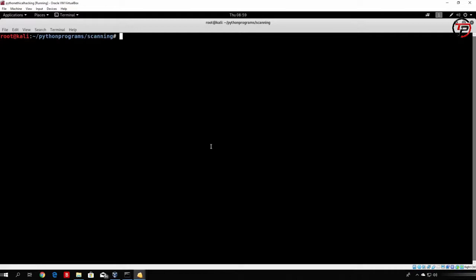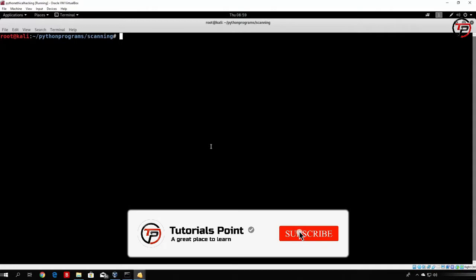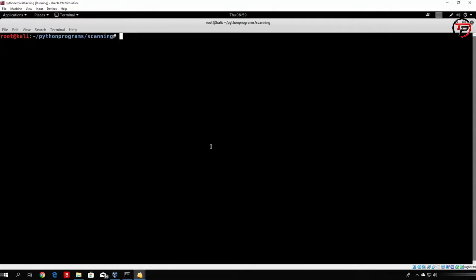For example, we scanned our Metasploitable, we found out SSH was vulnerable, we found open ports such as FTP on port 21, SSH on port 22. Now let's see how we can actually do some attacks in order to compromise the target machine.